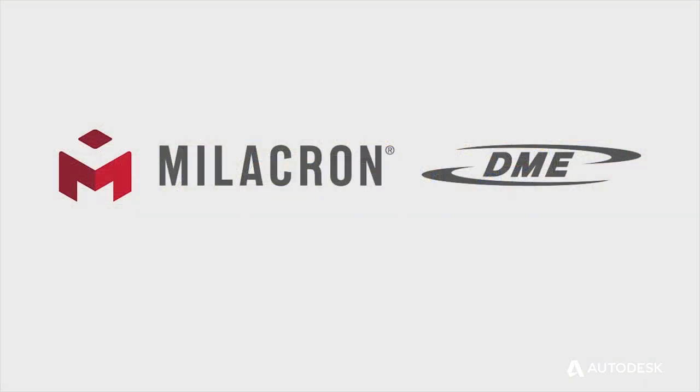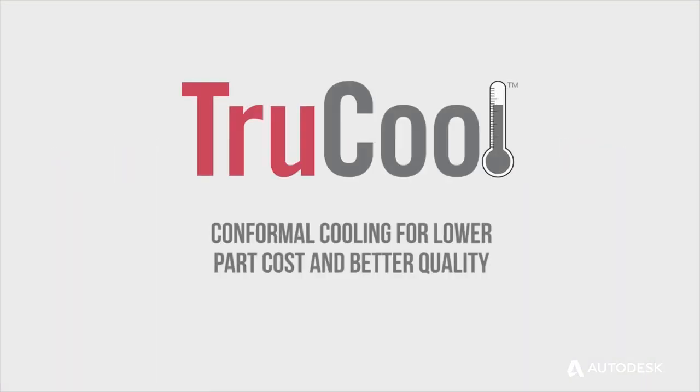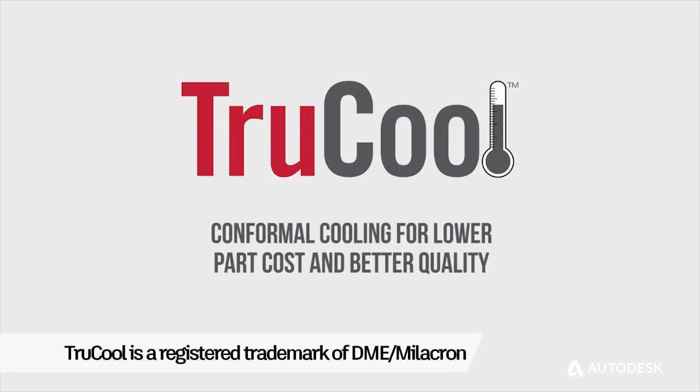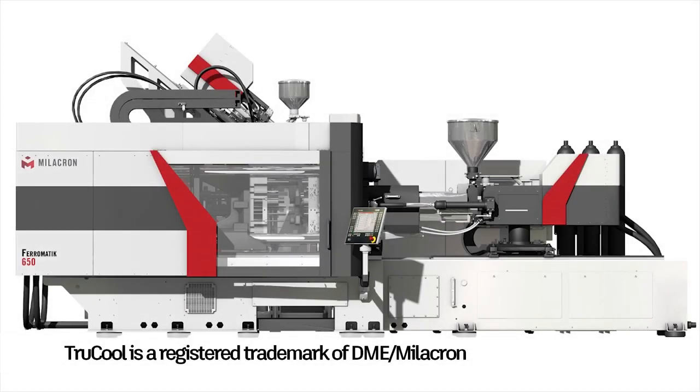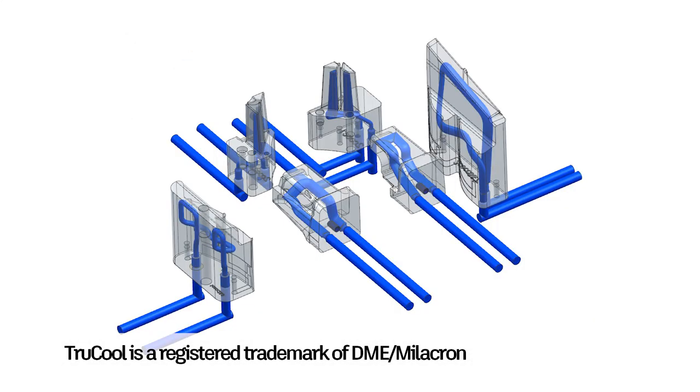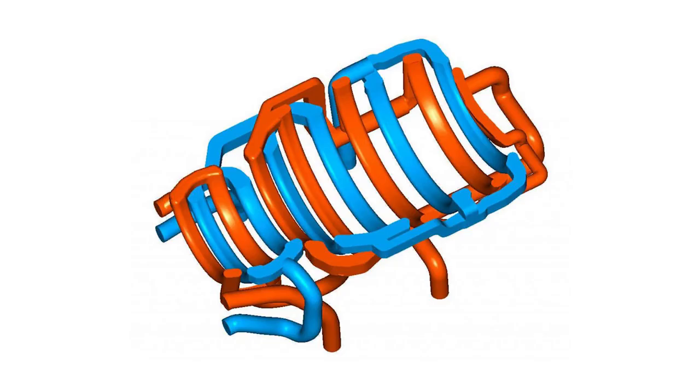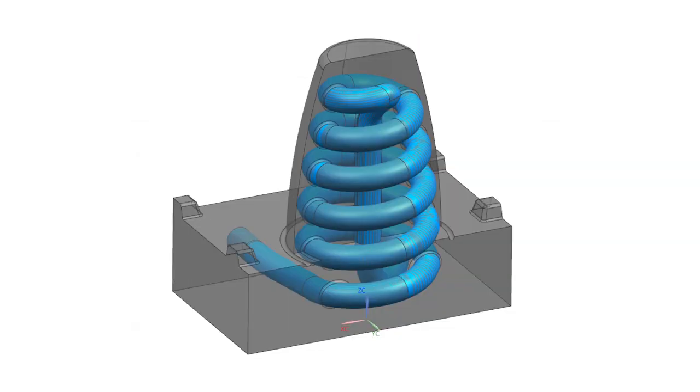The strategy that DME has applied to this concept is adding TrueCool to our line of products, which is thermal control of plastic injection molds. We do that through additively manufacturing conformal cooling cores and cavity inserts, lifters, slides, whatever the case may be.